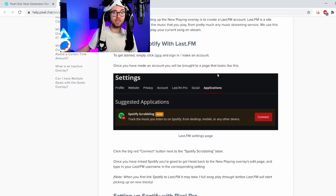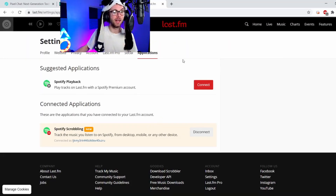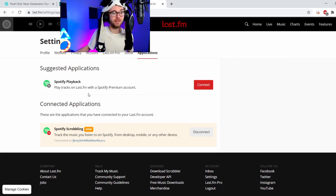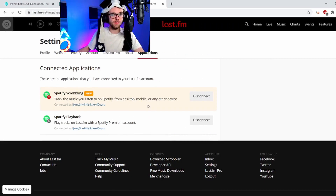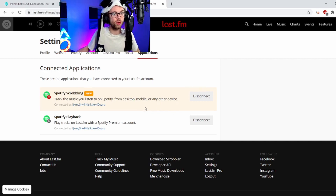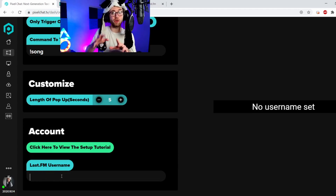Once you have made an account and you're brought to this page, all you do is click here — let me in. All you want to do is press connect on the Spotify playback. Play tracks on last.fm with Spotify premium accounts — that sounds pretty lovely. It'll ask do you want Spotify to link with this — you want to press agree. And there you go — Spotify, track the music you listen to on Spotify. That's all you need to do. On this screen you will put your username in there. You'll create your own username and then literally put it in here.